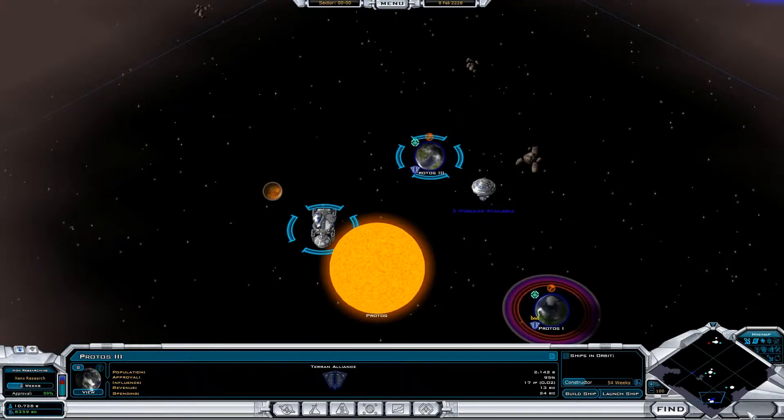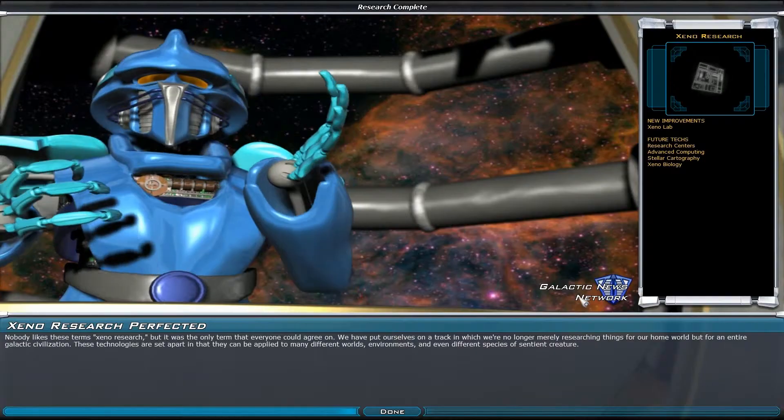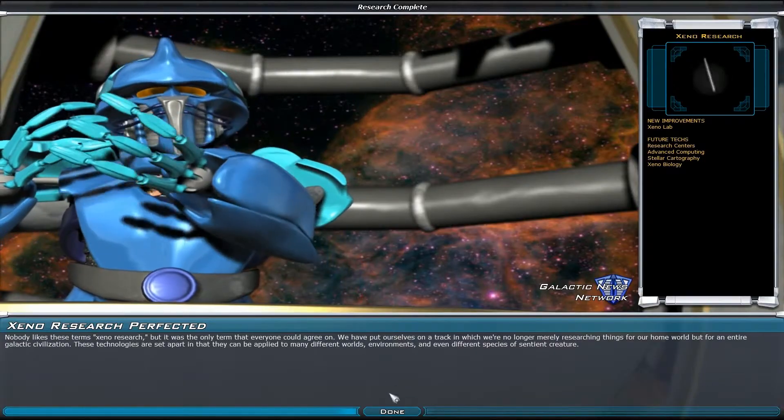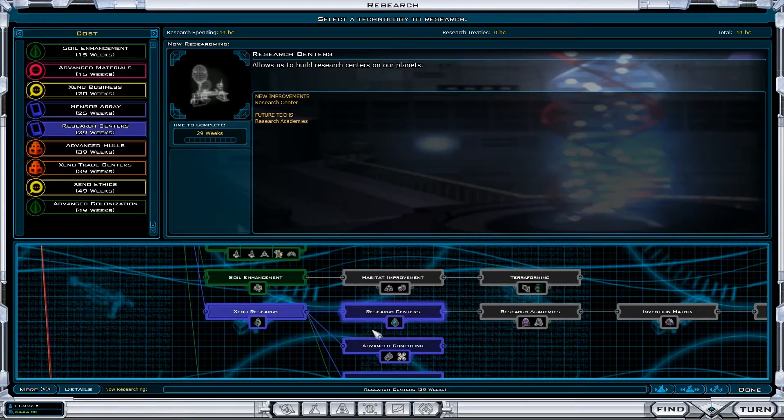Turn, turn, turn. Xeno research perfected.